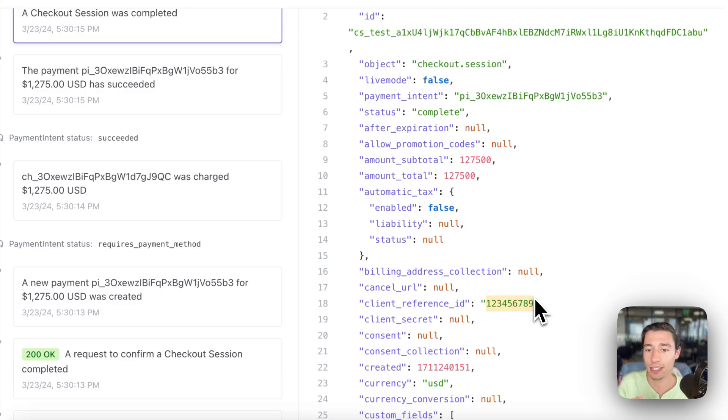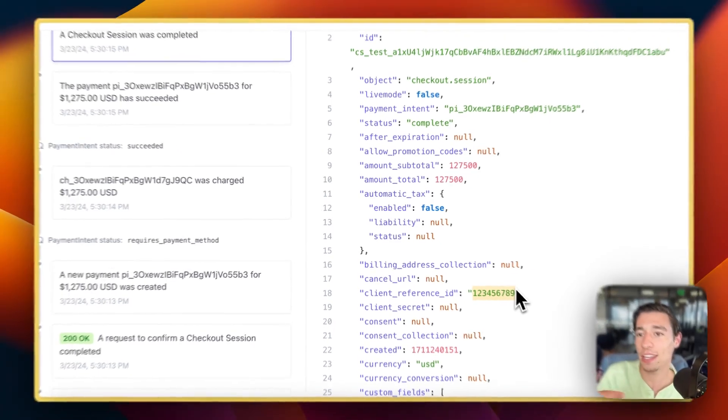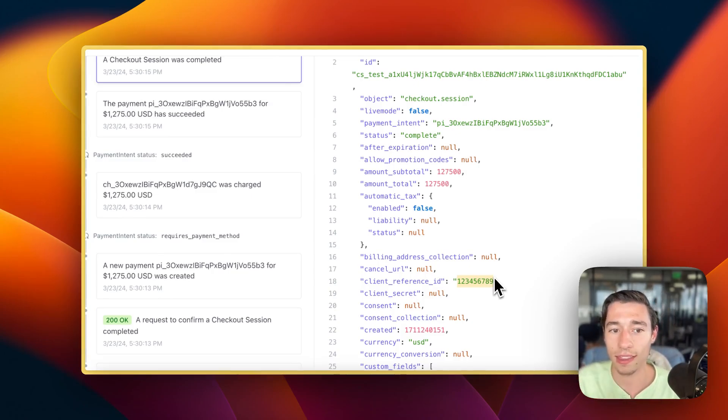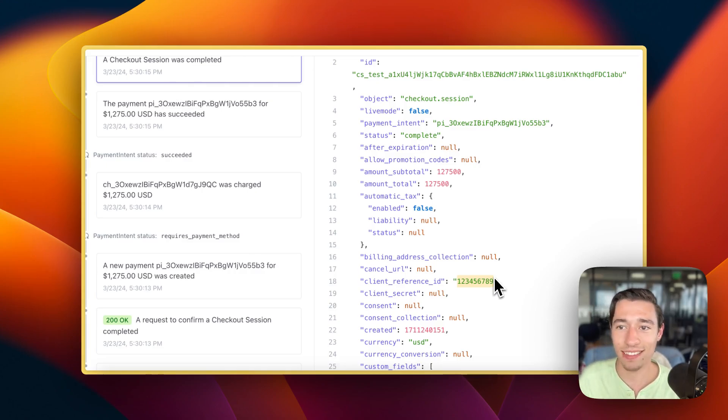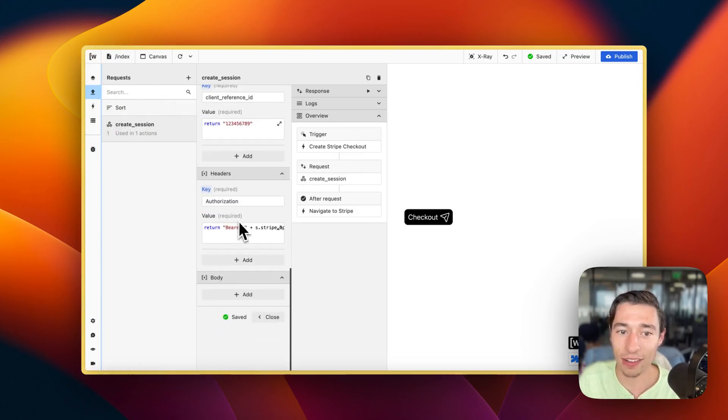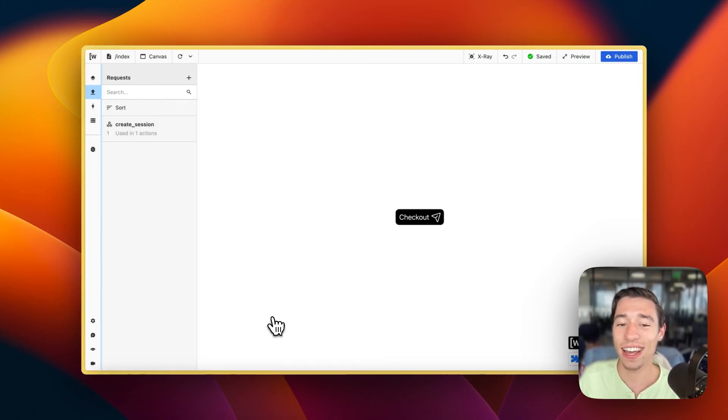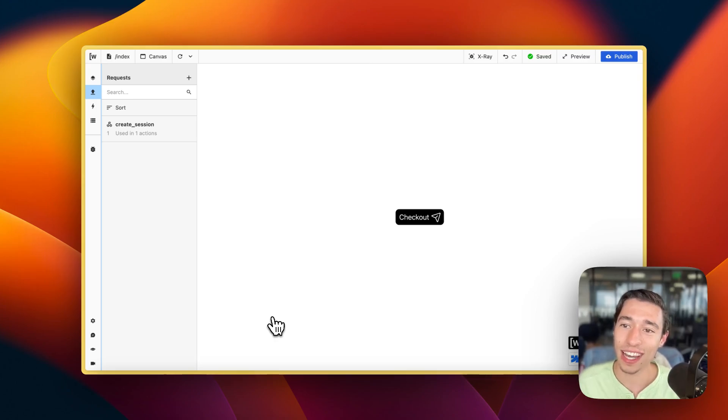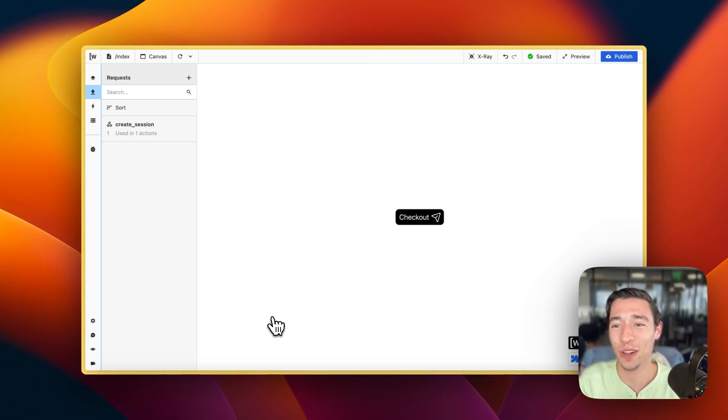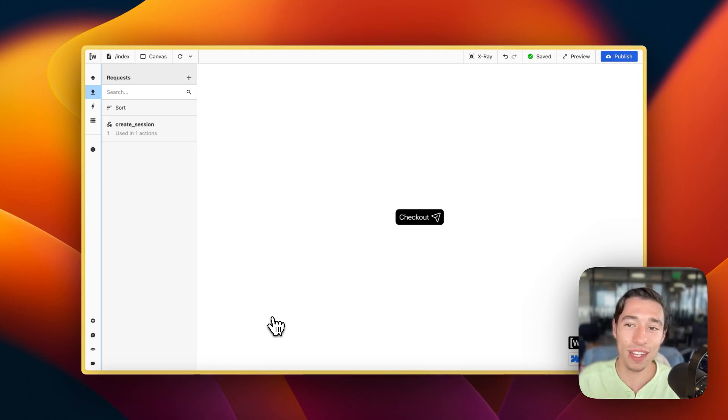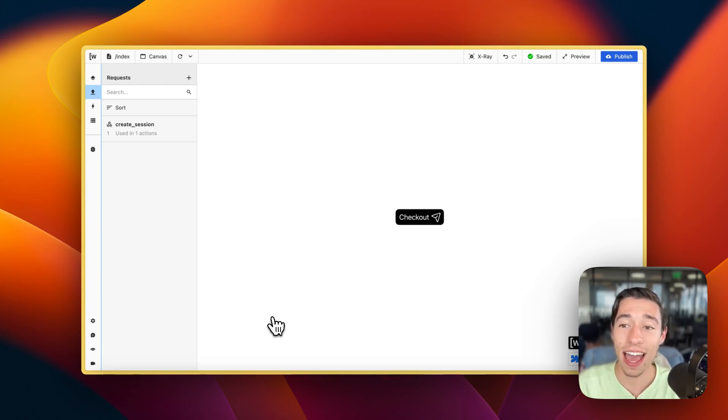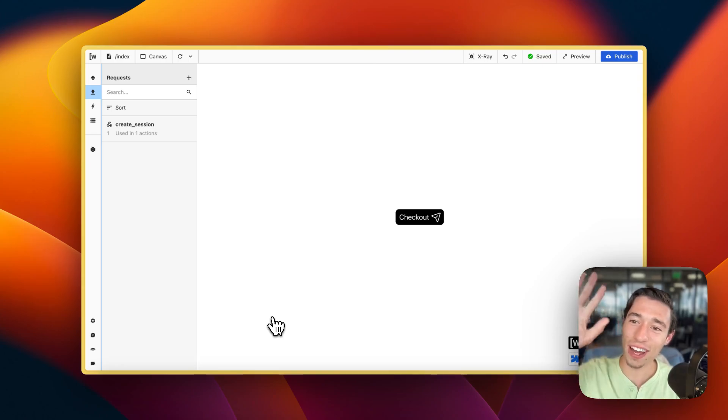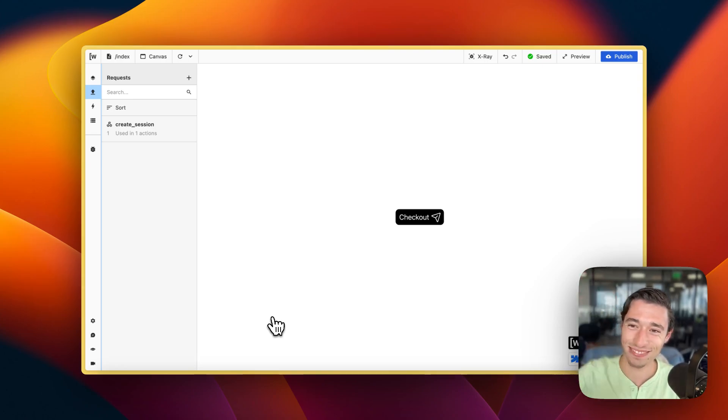That's how you're going to set up Stripe checkouts directly within Wist. I hope this really helps you and also helped you understand how APIs work. Thank you so much for watching, thank you so much for all your support. I really appreciate that. If you have any questions about this, please feel free to put them down in the comments. Also please let me know if you have any wishes for any videos, anything I can do to help you. See you tomorrow. Again, thank you so much. Bye bye.